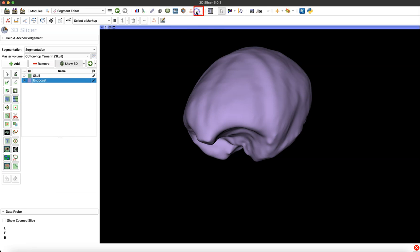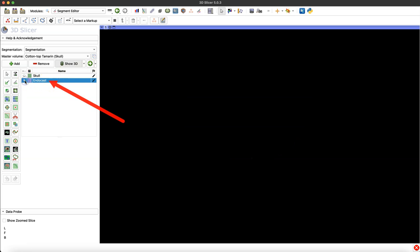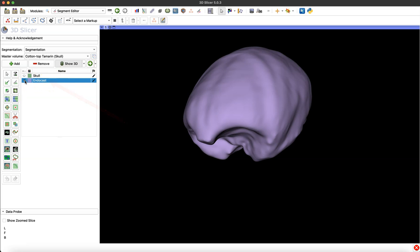If I navigate to the segment editor module by clicking that icon in your toolbar, you can see I've already segmented out the endocast and I'm ready to convert it to a model.